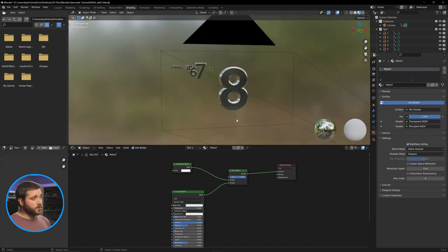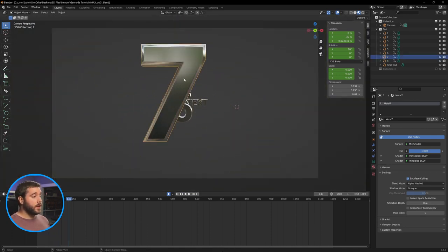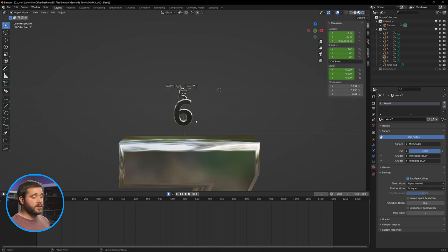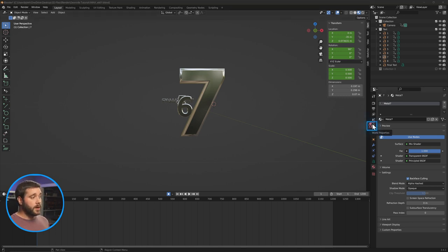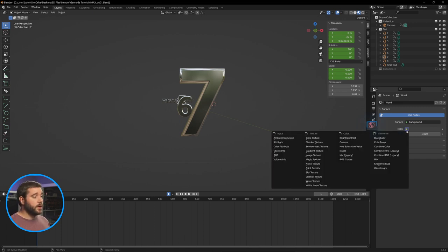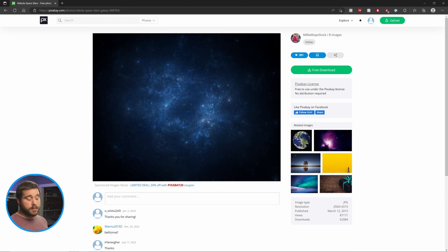The metal looks kind of weird because it's reflecting the default background. We need to add our own background. Go to the World tab and add a world background — instead of Color, add an Environmental Texture. This is a Nebula photo by Millie Mopstock, which I'll link in the description and include in the template. Click on it, click Open, and choose the Nebula file. You won't see it until you go to the Render tab — there it is. Our cool background, with metallic textures reflecting it, looks a lot nicer and closer to our final product.